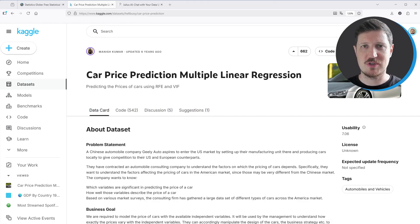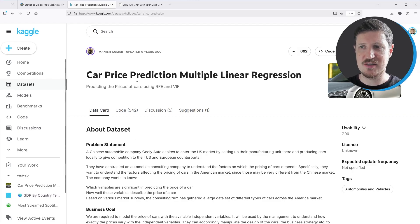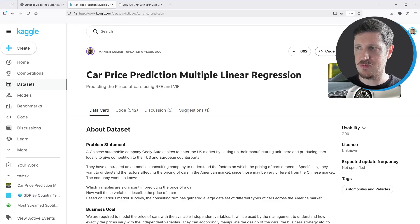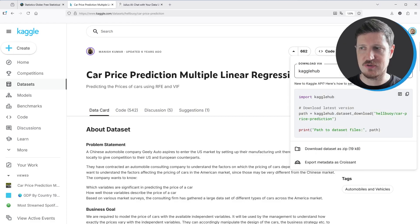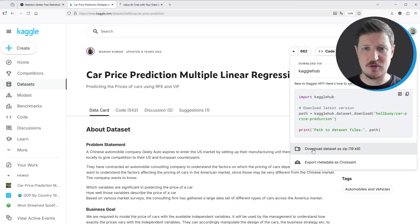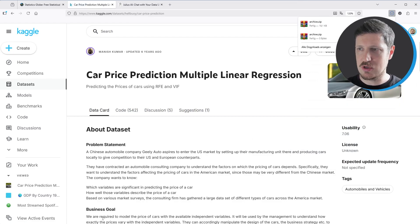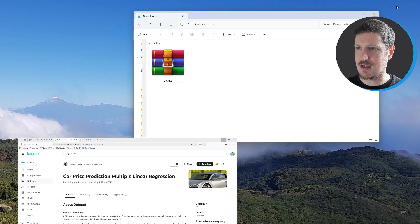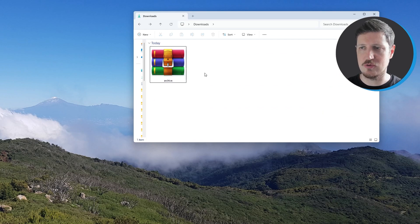In this video, we will use an example dataset provided by the Kaggle website. I will put the link to this dataset into the description of this video. This dataset contains car prices, and you can download it by clicking the download button at the top right of the page. After clicking this button, the dataset is downloaded into your downloads folder as a zip file.